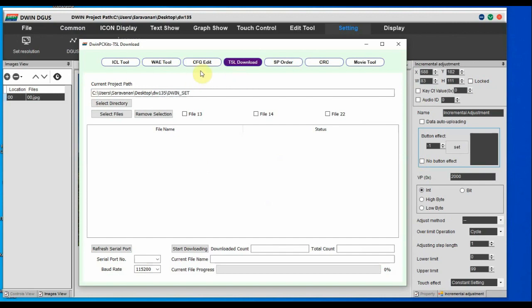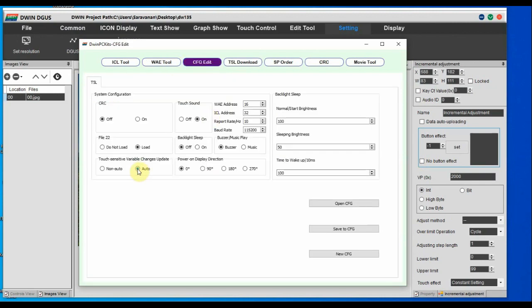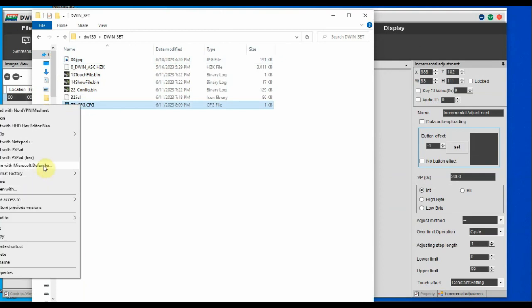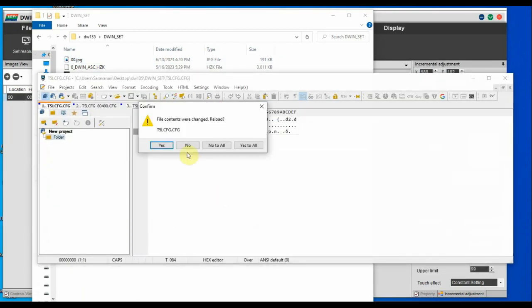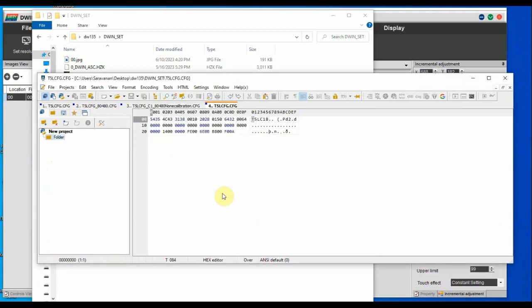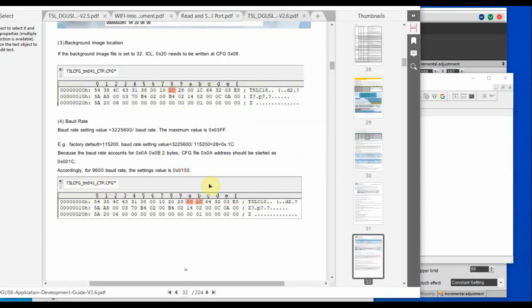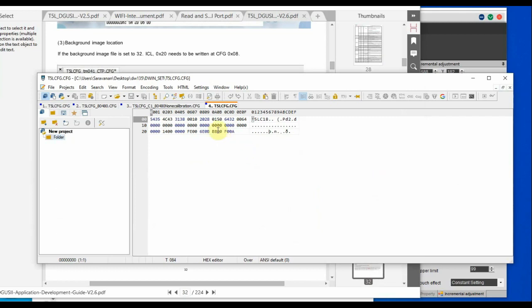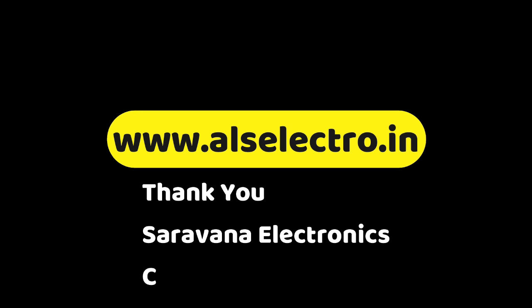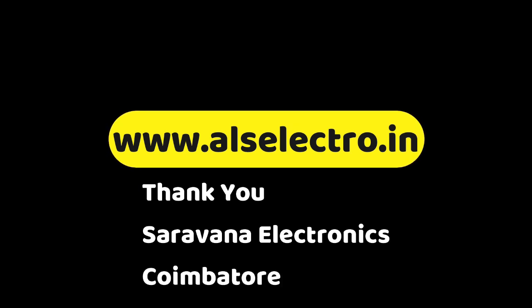Now let us change the baud rate in CFG edit from 115200 to 9600, generate the new CFG, and save it as t5l.cfg. Open it in PS Pad Editor and check addresses 0x0A and 0x0B. The value is 0x0150 — because 3,225,600 ÷ 9600 = 336 decimal = 0x0150. Always use the CFG edit tool only when there is a display problem; otherwise do not modify the CFG file. Thank you for watching.